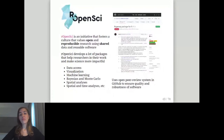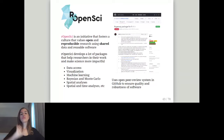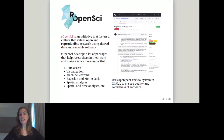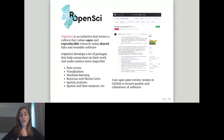When we develop an R package, we may consider submitting it to rOpenSci — an initiative that fosters a culture valuing open and reproducible research using shared data and reusable software. We submit the finished package for an open peer review — an open conversation on GitHub between the developer and reviewers — until they ensure the R package has good quality and robustness. rOpenSci develops many packages that help researchers make science more impactful, including packages for data access, visualization, statistics, machine learning, and more.